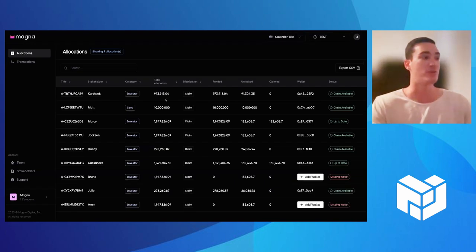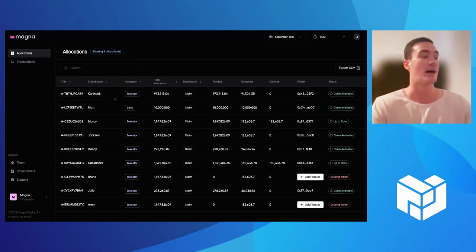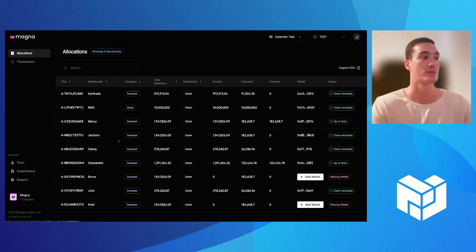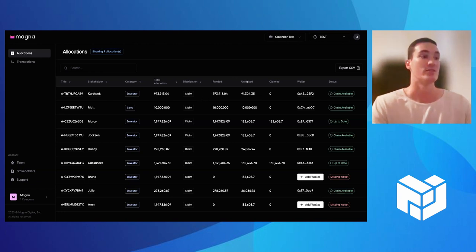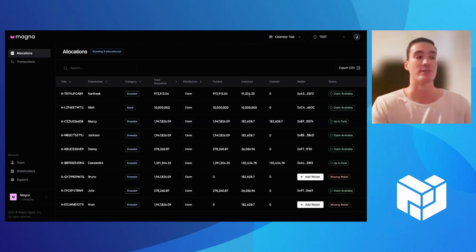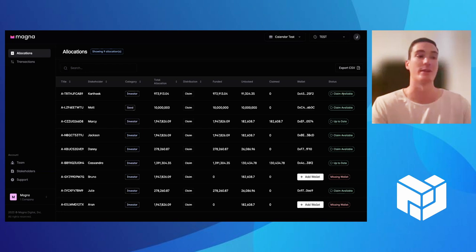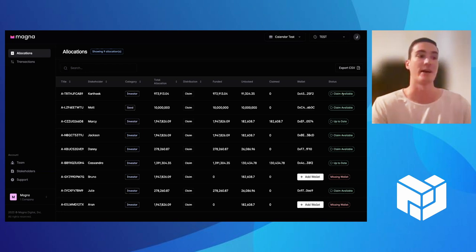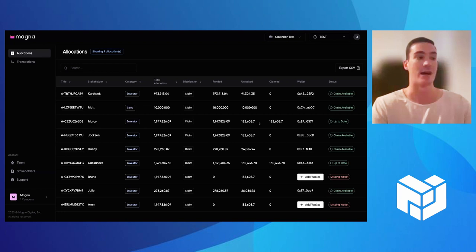This view that you're seeing right here is essentially you as the project or whoever the admin is. You'd have this view to see all your different stakeholders, how many tokens that you've allocated to each one. And then you get additional details from our system as well. You can see up here with Karthik, he has over 91,000 tokens that have been unlocked, but he hasn't claimed any. So our system will prompt you that there's a claim available. Whereas someone like Marcy here has claimed all of our tokens. So the system will let you know that's up to date.